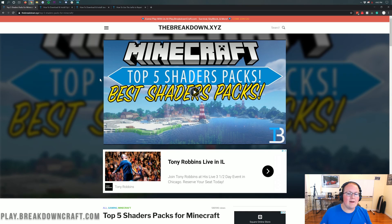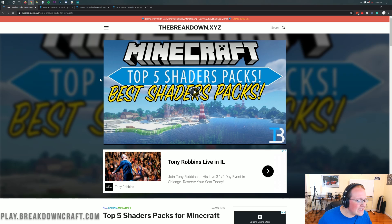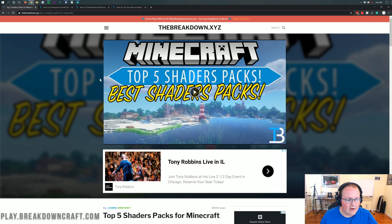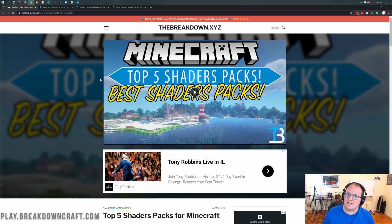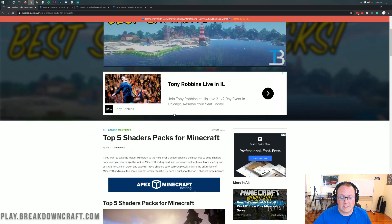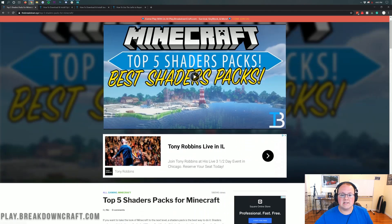Hello everyone and welcome back to the breakdown. Today I want to be teaching you how to download and install shaders in Minecraft 1.15.2. Finally, shaders has come out for Minecraft 1.15.2. In this video we're going to be showing you every single step of getting shaders set up, installed, and finding shader packs. We have an incredible list here of 5 shader packs that we're going to be installing today.